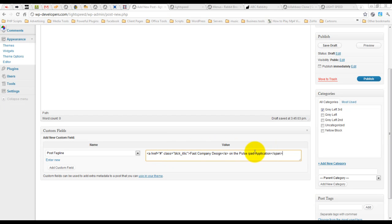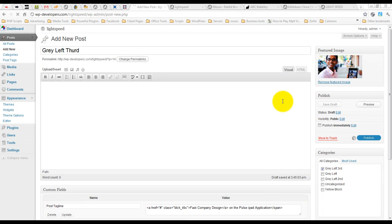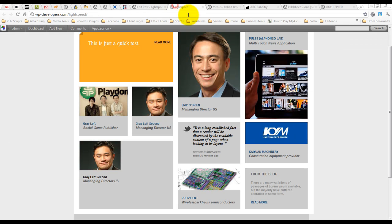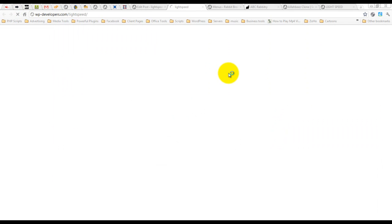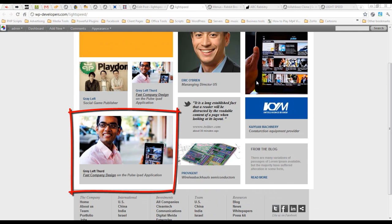And as you can see, we can actually add HTML. Publish this. So now when we refresh, that's what we have. It's the same here.